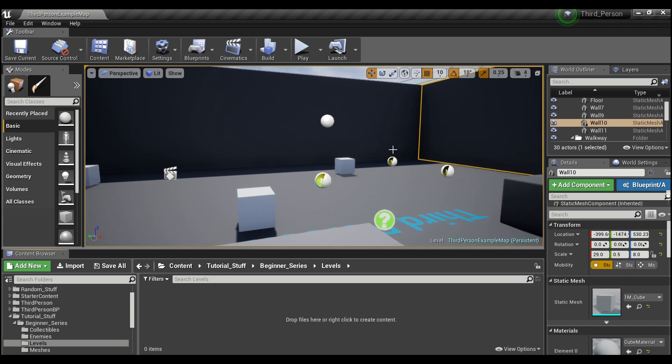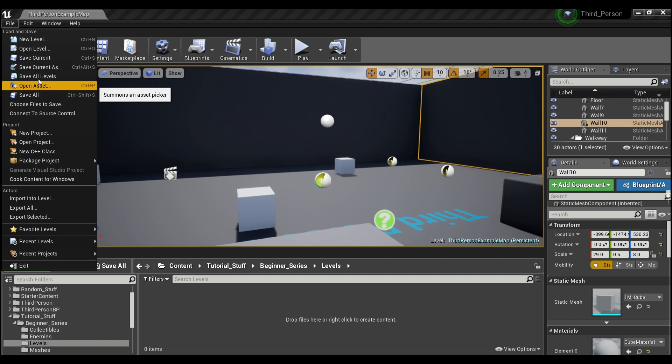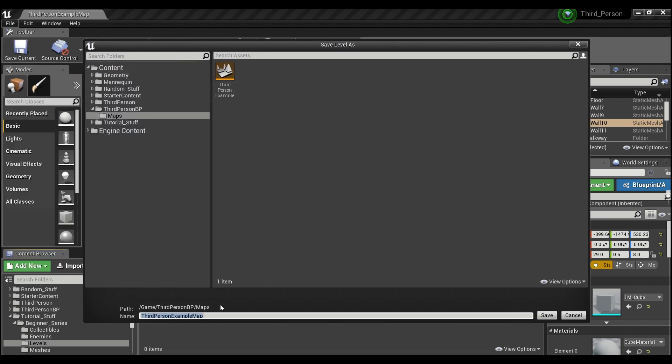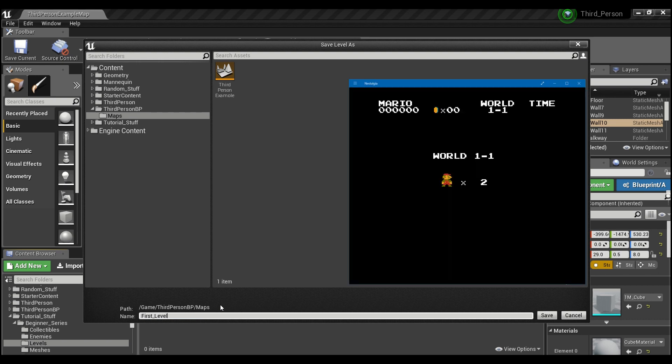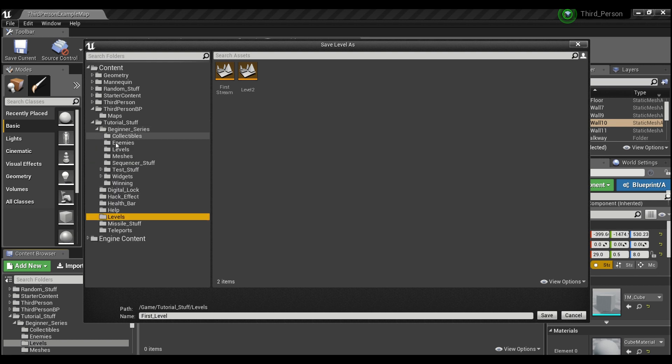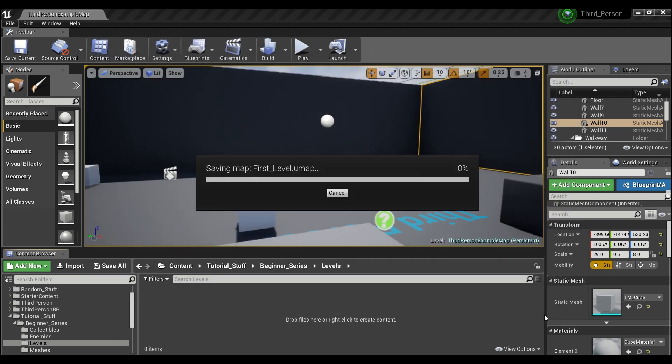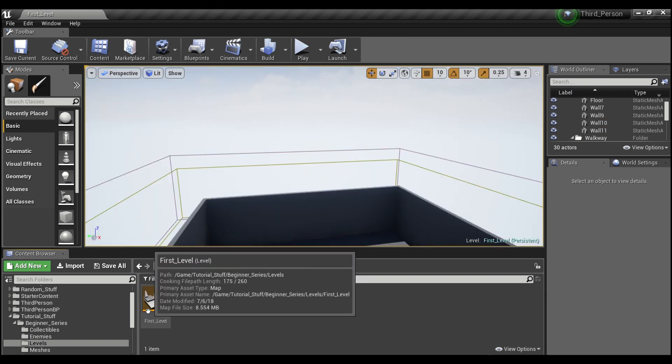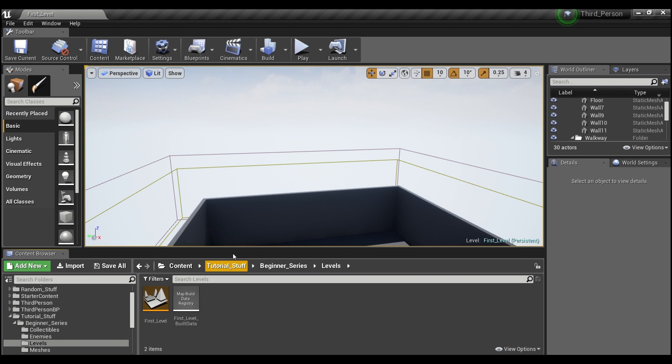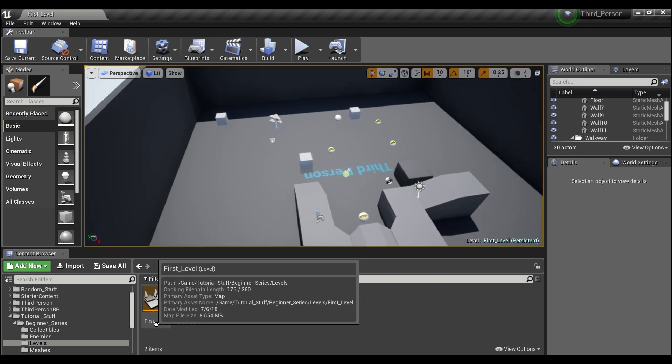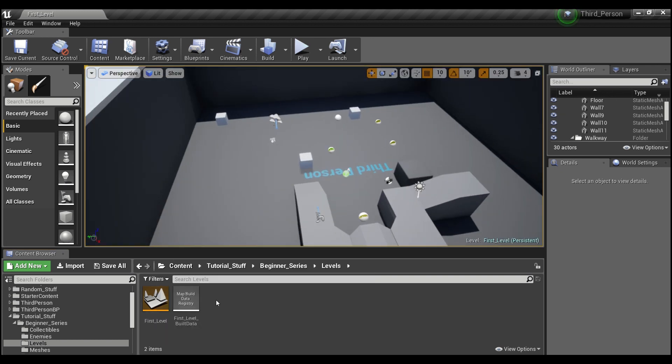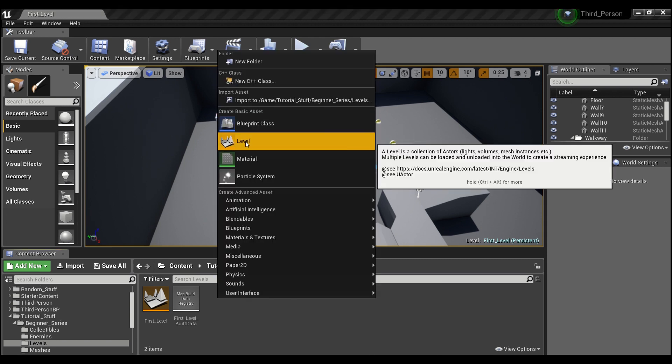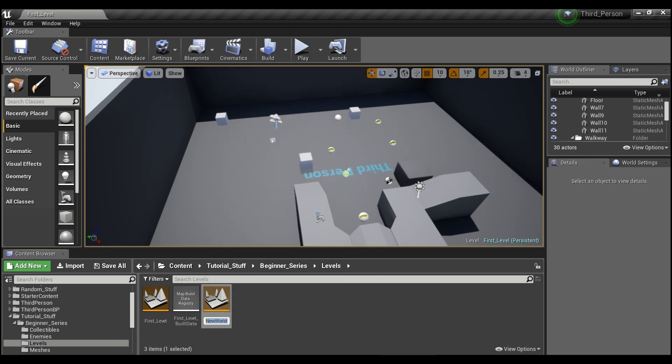We're going to double-click here in levels. The first thing I'm going to do is save this current map, so we'll go up to file and say save current as. We'll call this our first level and make sure I put this in the folder we just created. Now we're going to right-click and create a new level, and we'll call this second level.